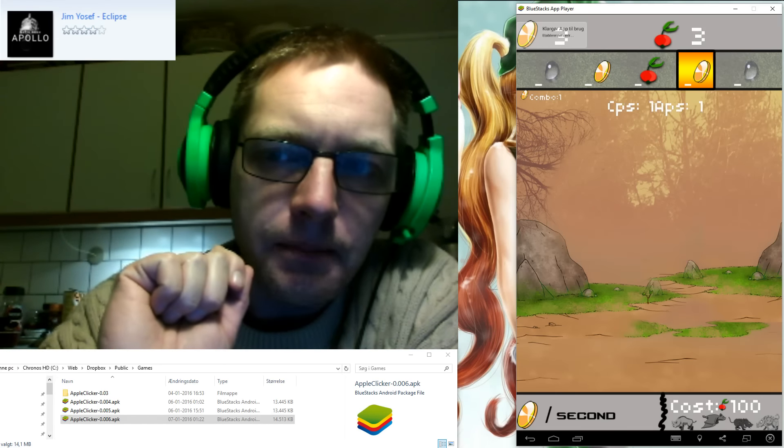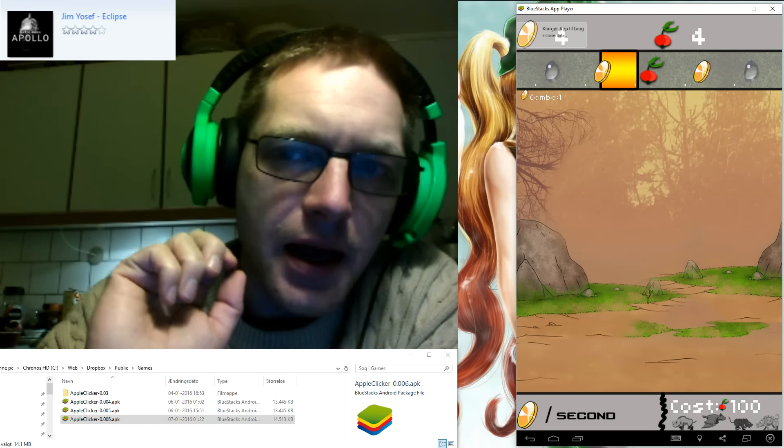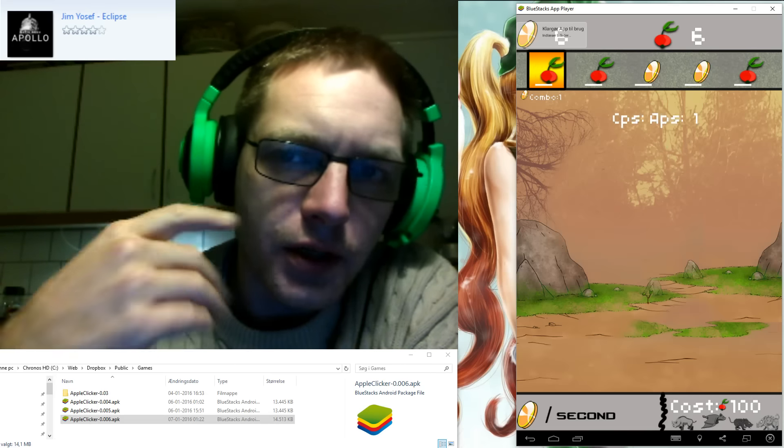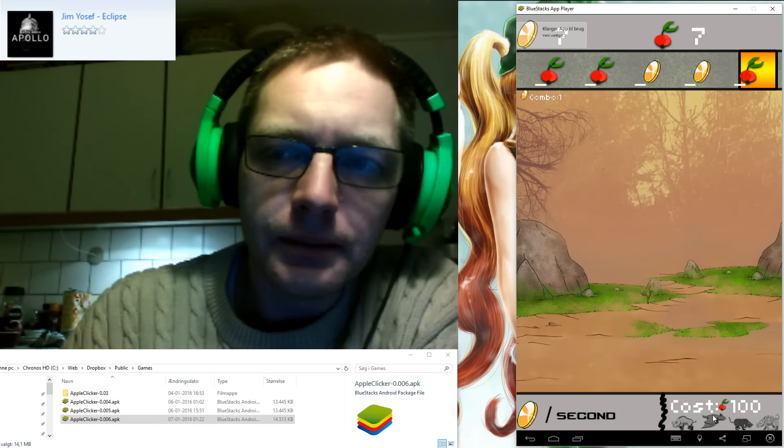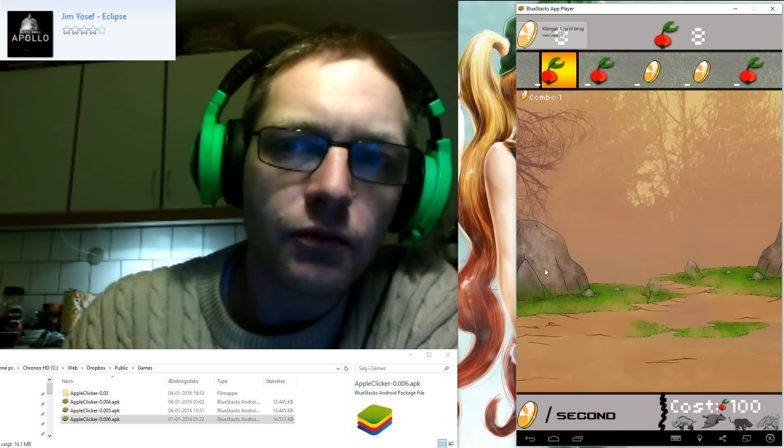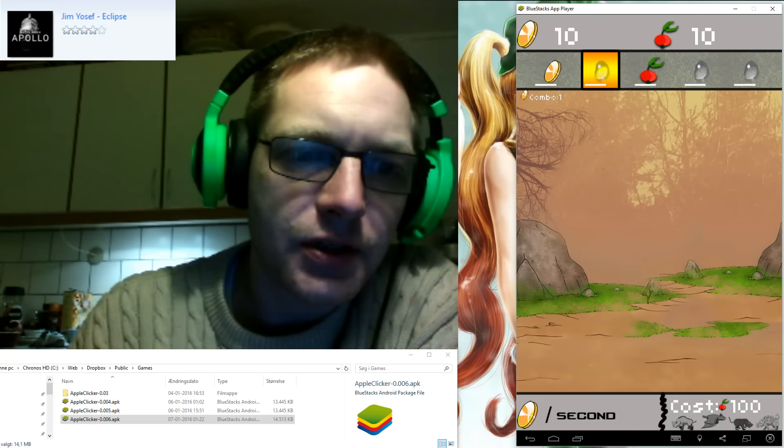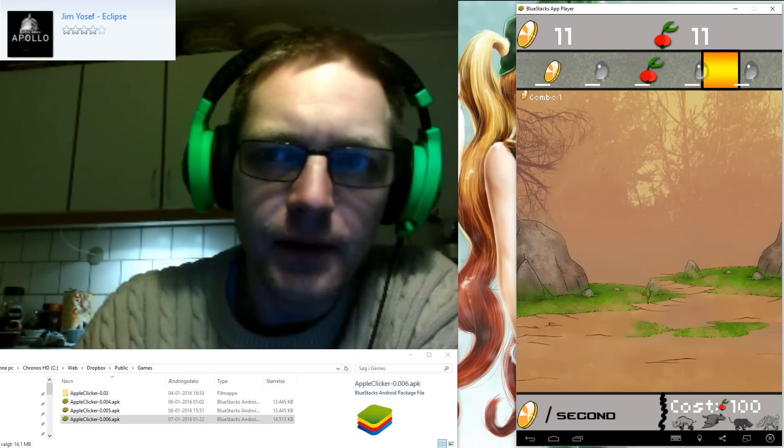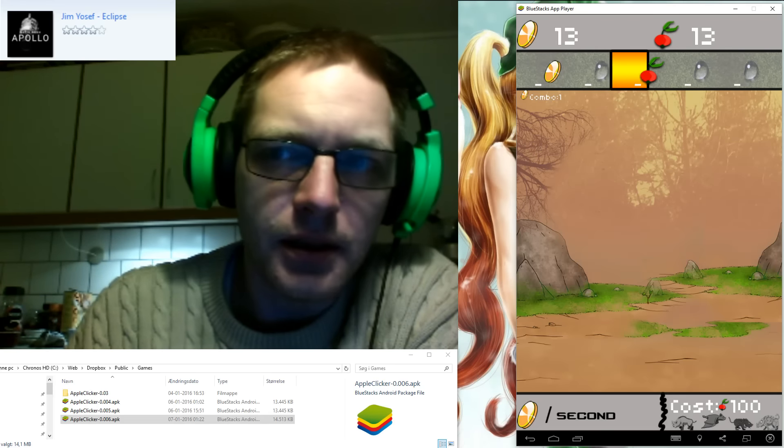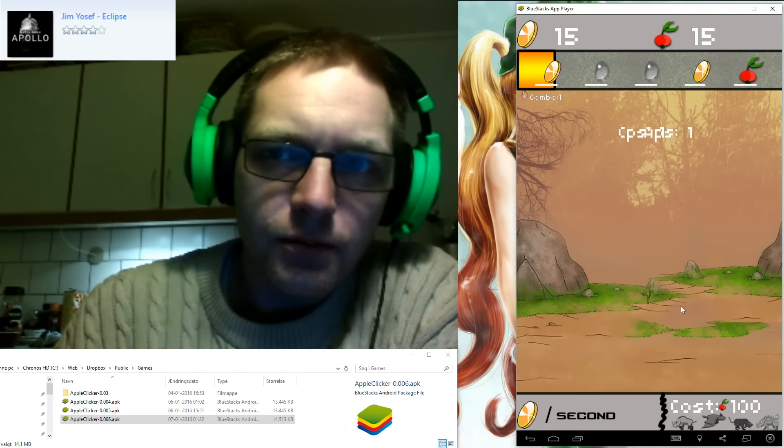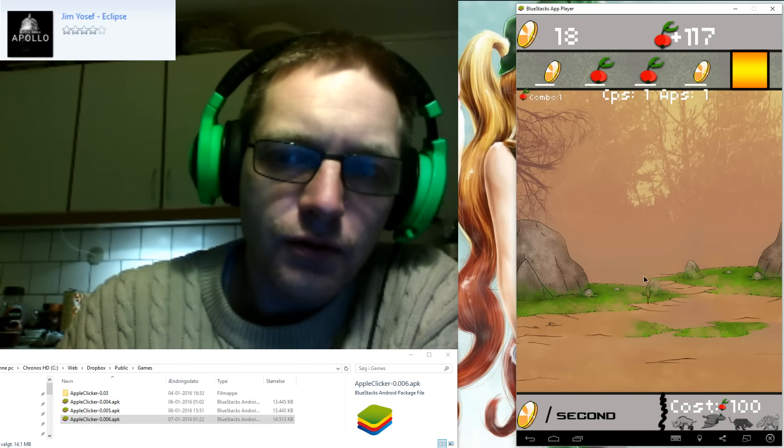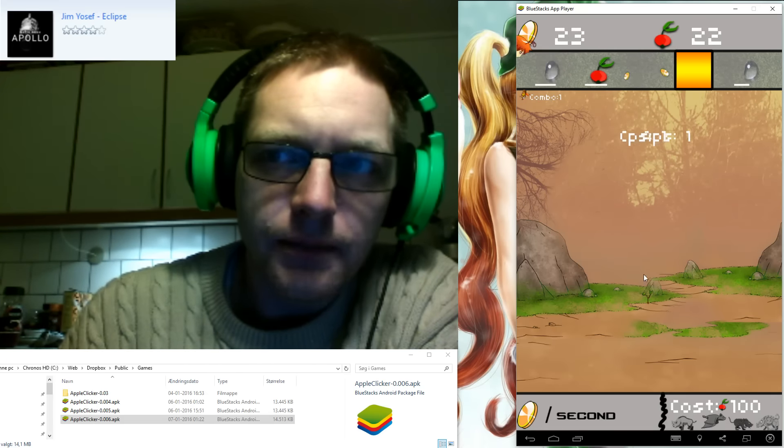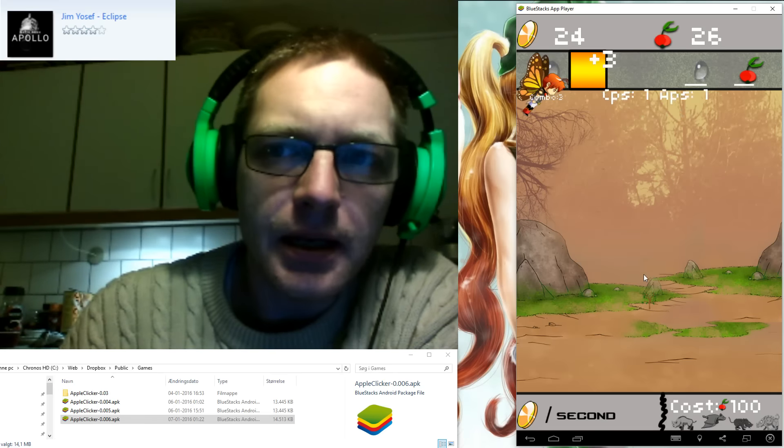First thing is that I added one apple and one coin per second running automatically. I figured it would be very nice for all of us during this startup testing phase to have easier money. I also made it a bit faster to grow the tree, at least during the startup phase.